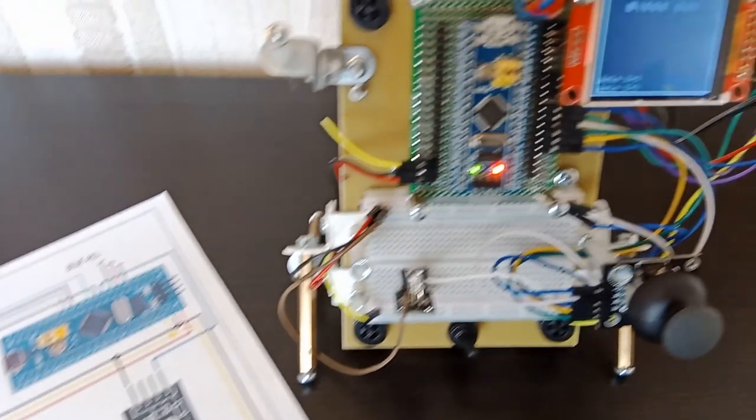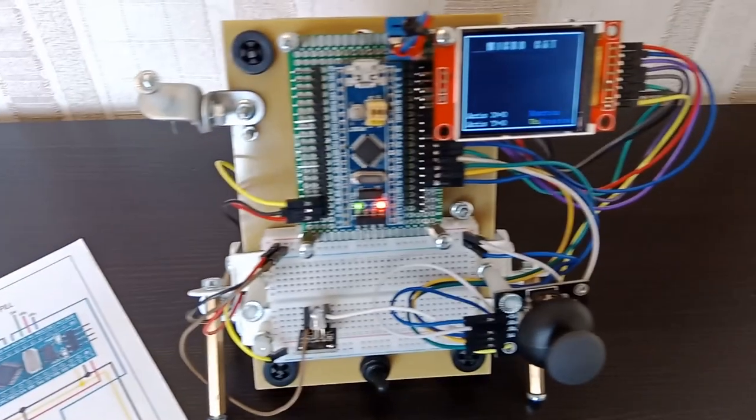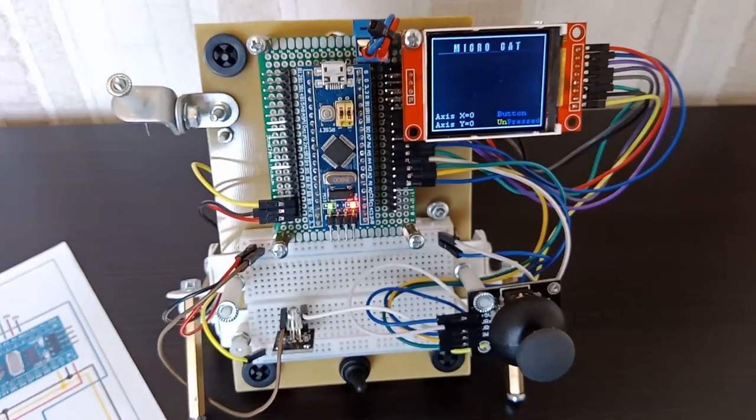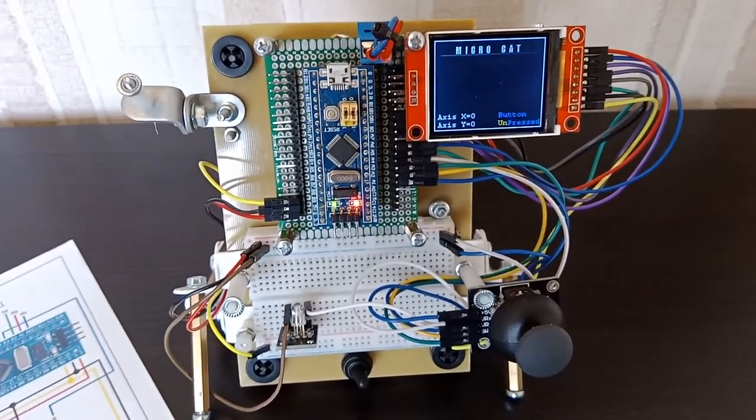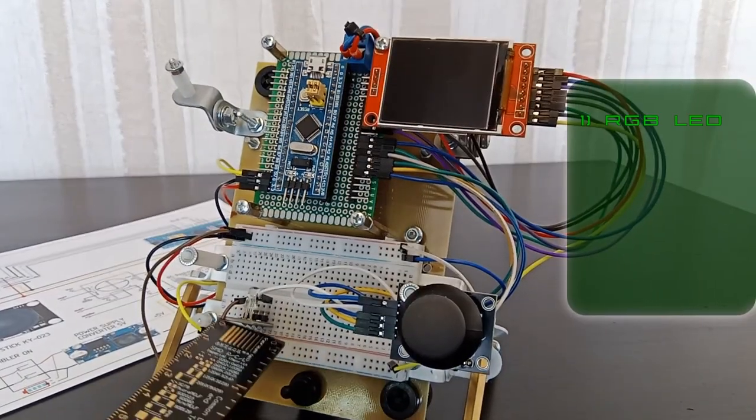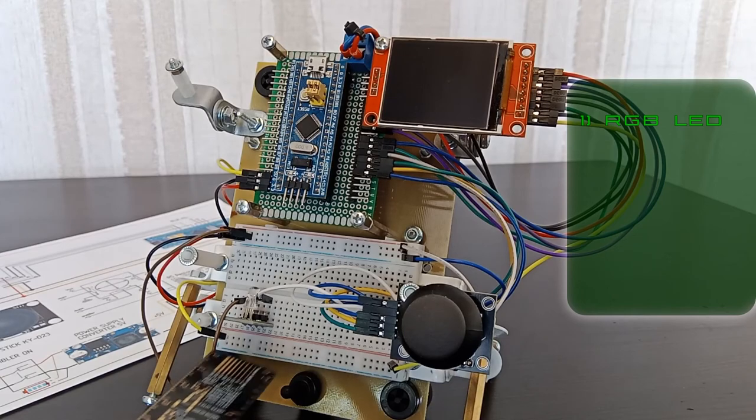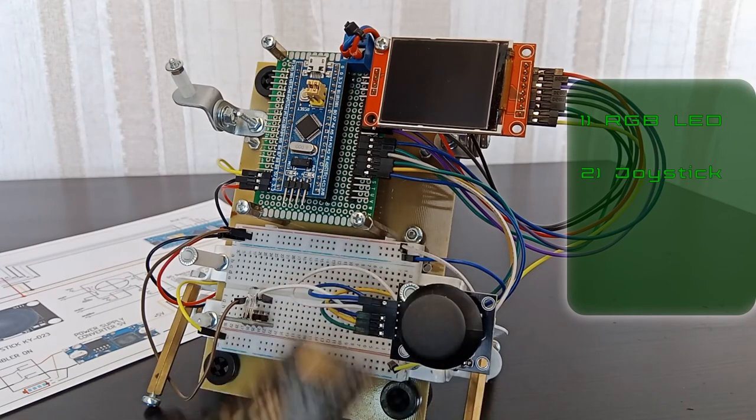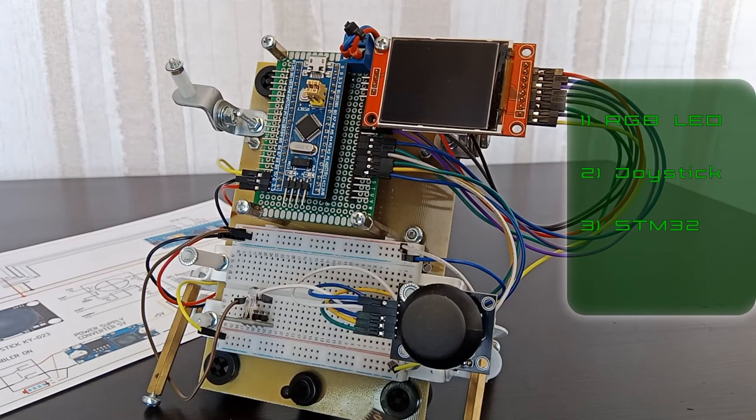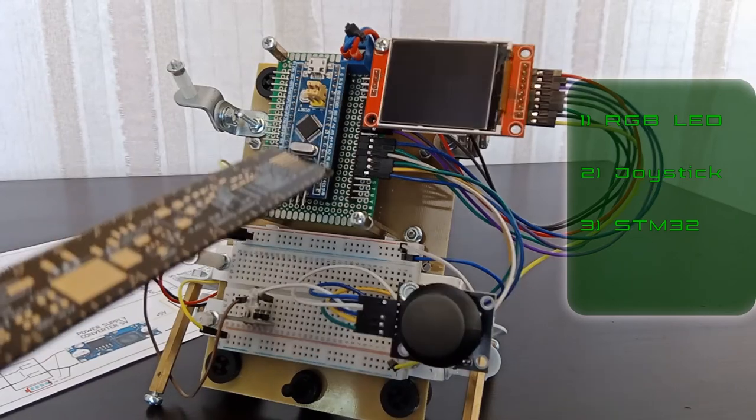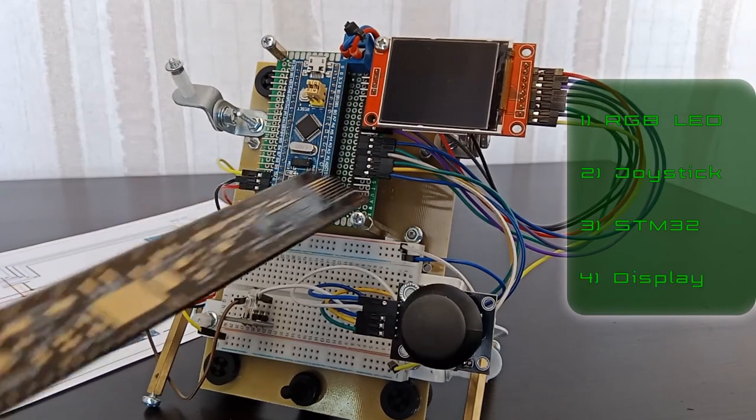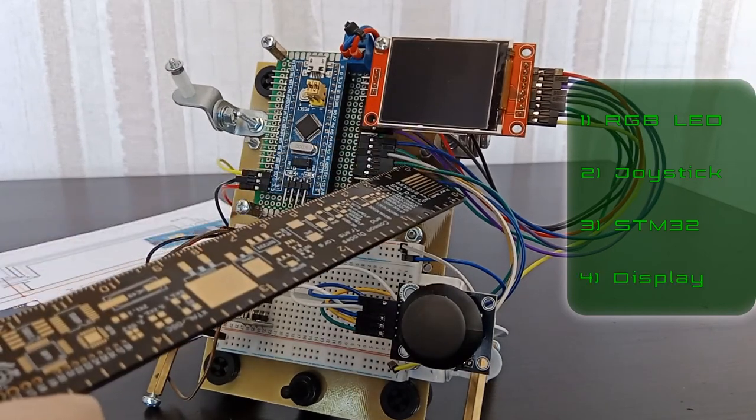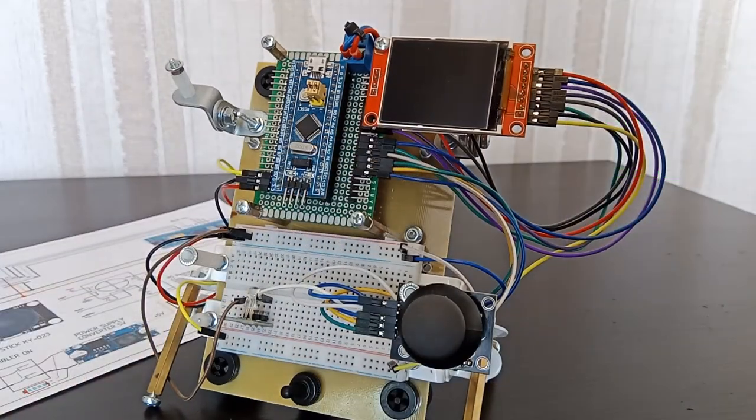We assemble the entire system. This is an ordinary RGB LED. This is the joystick itself. We have the system brains on a blue board and a display to watch data.